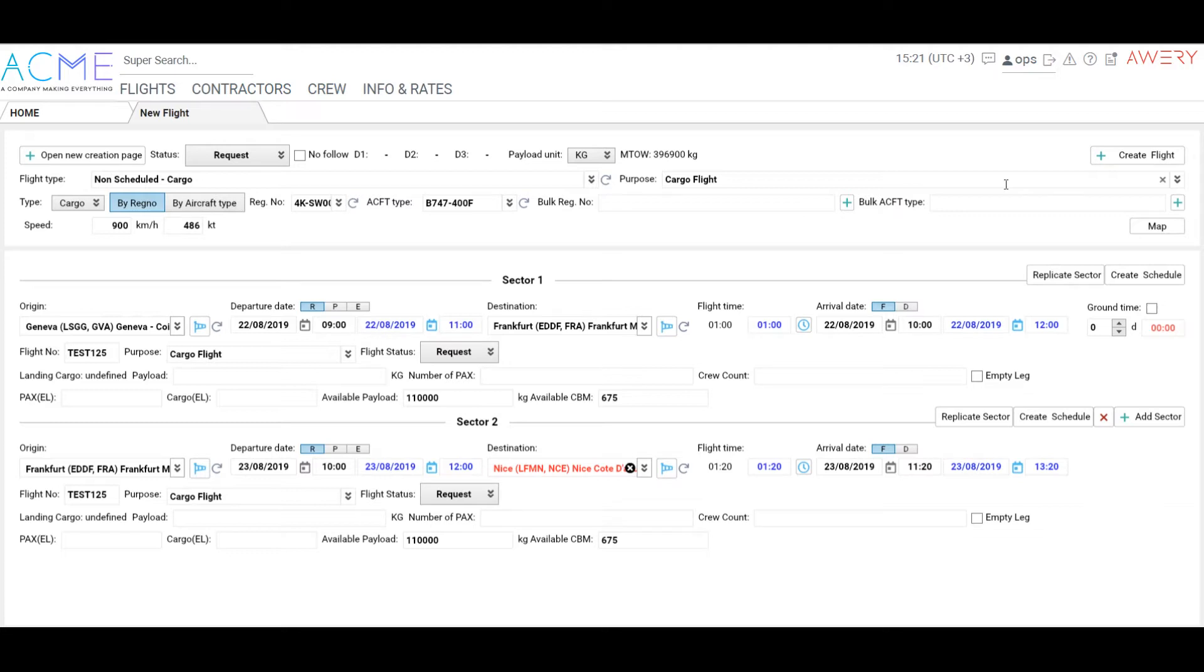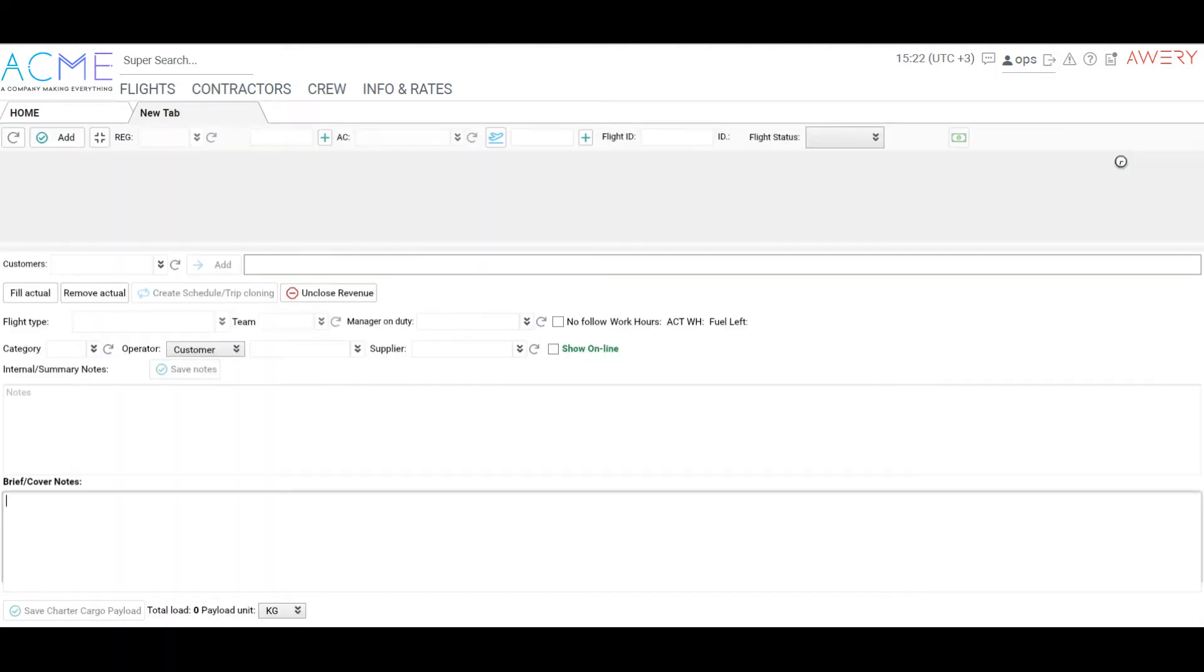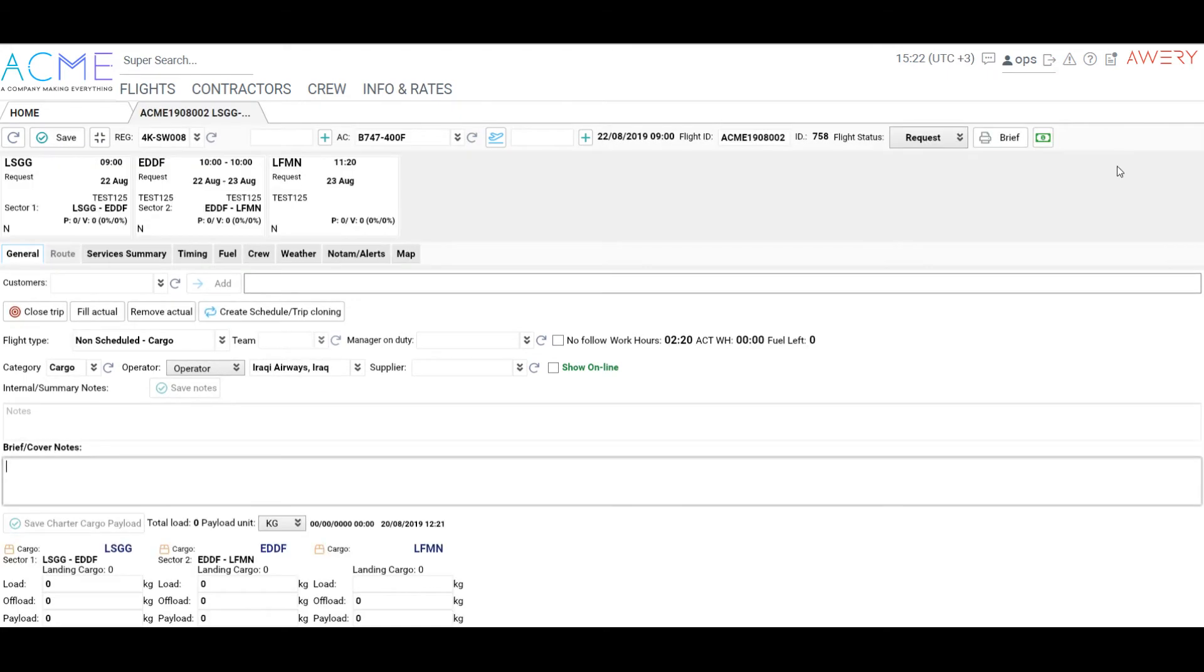Once all data is filled, click Create Flight. Here we have our flight created.